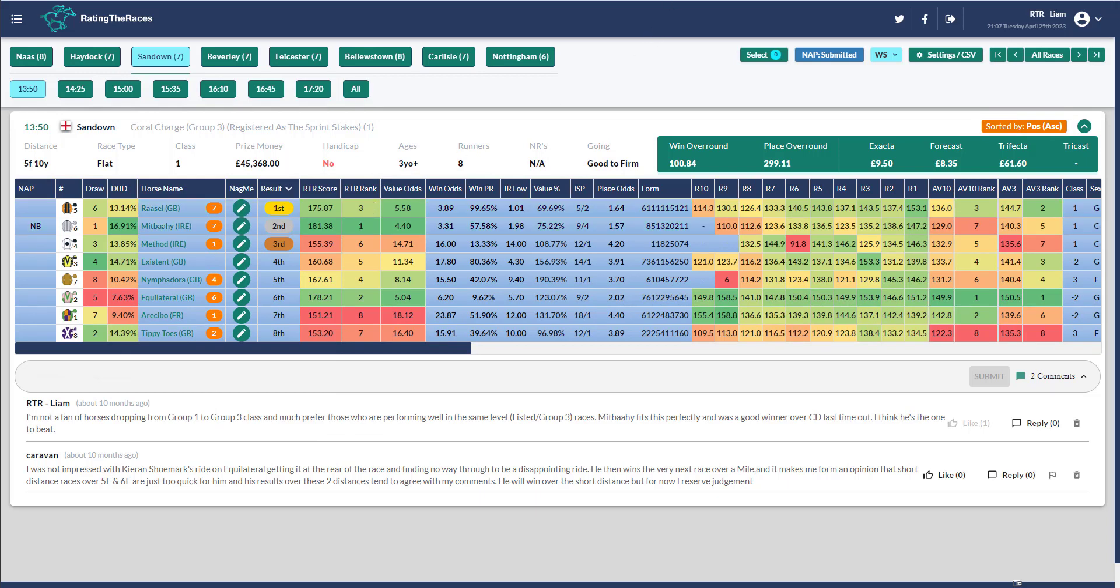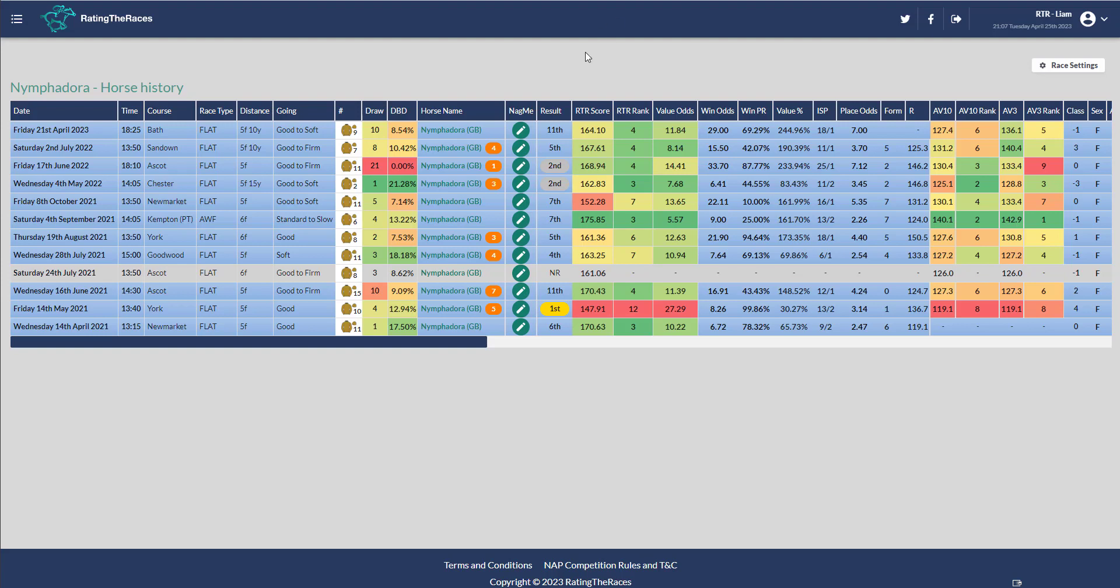Last time out, returning in a listed race at Bath. I say listed race, it was officially a listed race, but it was a hot listed race. The winner Happy Romance is a group horse, and even some of the beaten horses were group horses in my opinion.